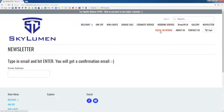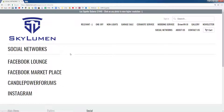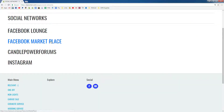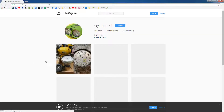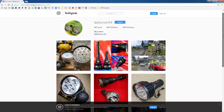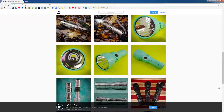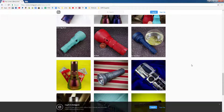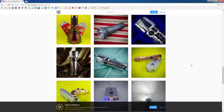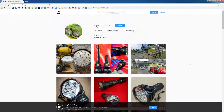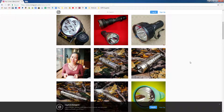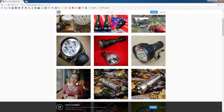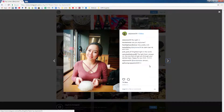Next link down here is Social Network. Click on that and there should be the Facebook page, Facebook Marketplace, Candle Powell Forums, and then Instagram. Let's try Instagram. Once you click on Instagram, there are a bunch of lights — mostly lights. Once in a while I'll post something personal. Here's my wife — her name is Fung Wen.